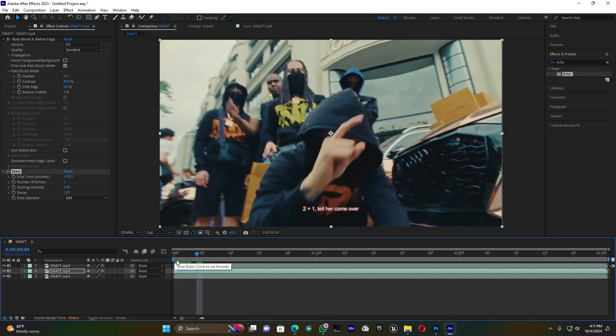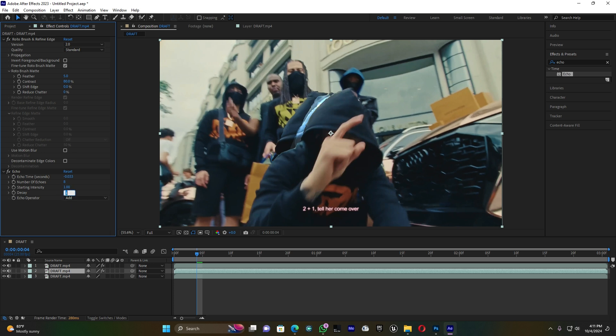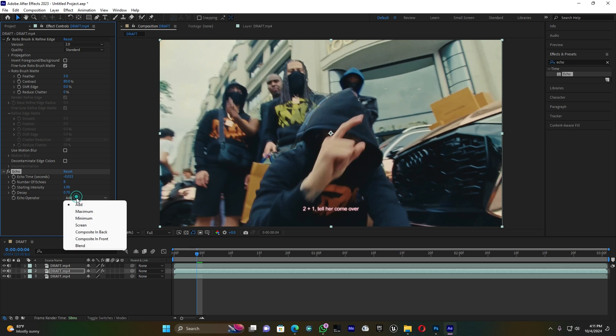Let me change the number of echoes to eight. You can add any number you want - 10, 20, 5 - I'll just choose eight. For the decay, let me add 0.7. For the echo operator, I have to choose Maximum. Yeah, that looks pretty good.